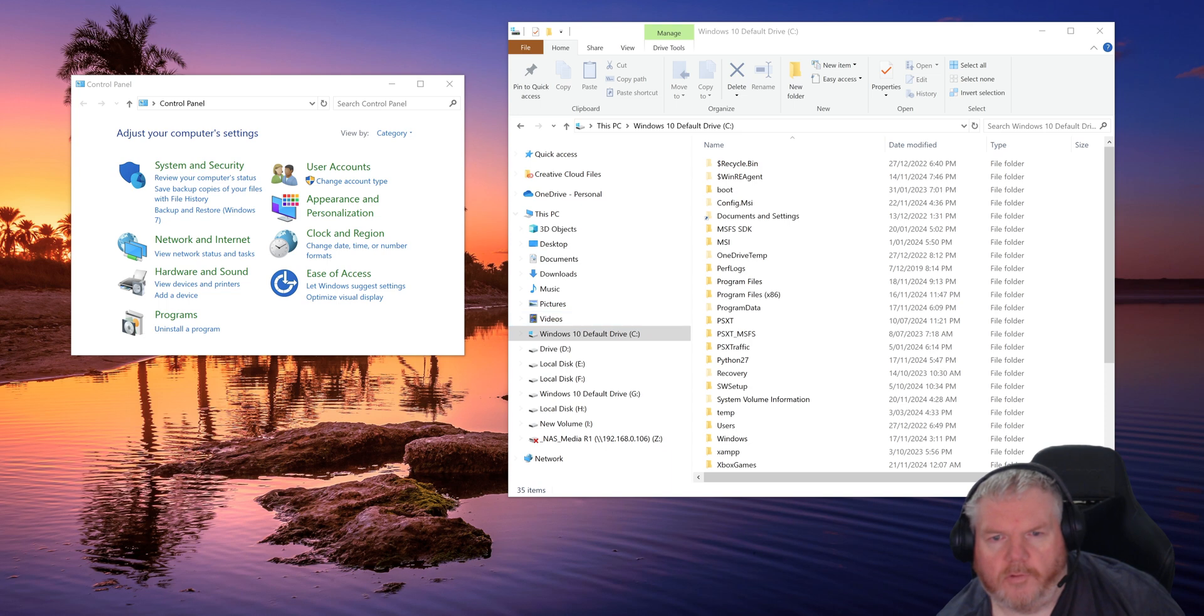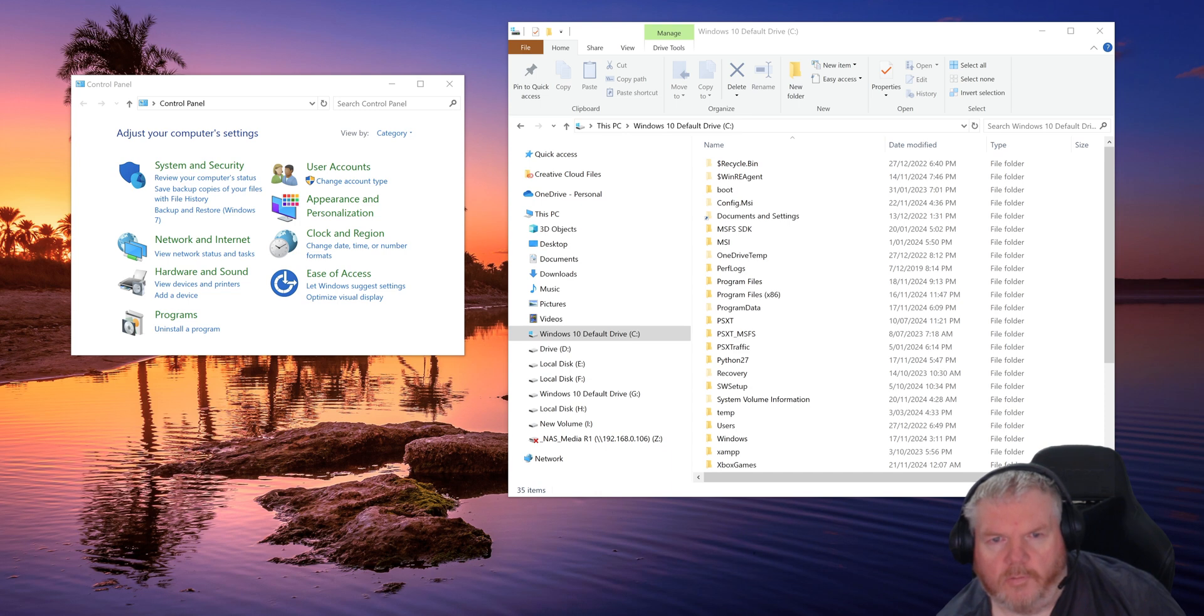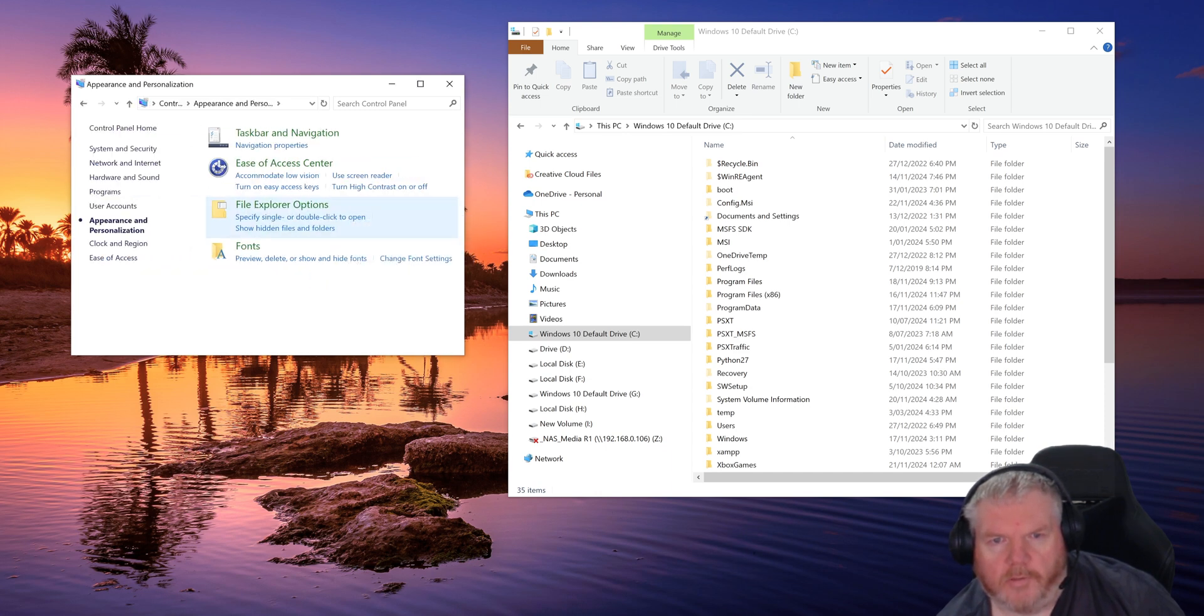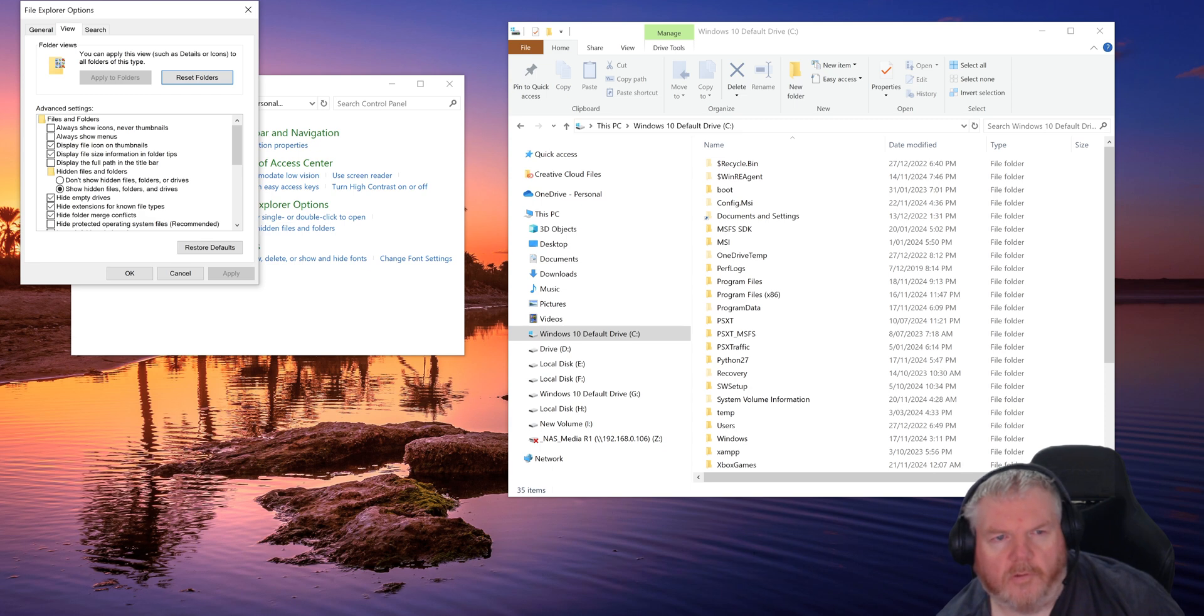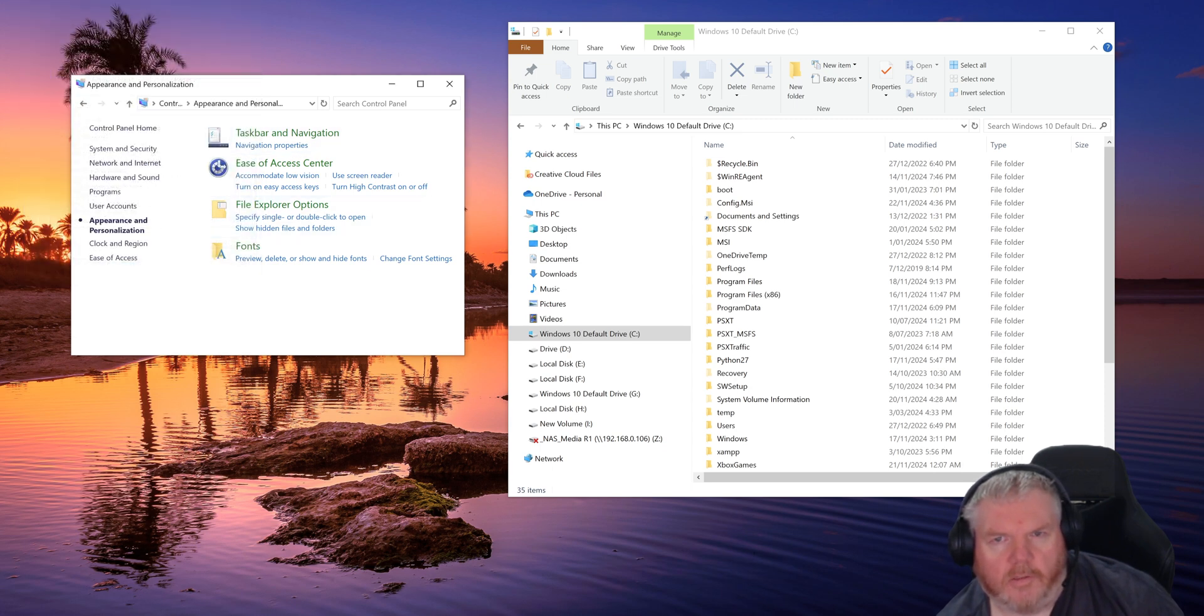So as always, the first thing we need to do is make sure that you show hidden files and folders. To do this, go into Control Panel under Appearance and Personalization, click on show hidden files and folders. Make sure under the hidden files and folders option we've got show hidden files and folders, apply that, okay, and cancel out of Control Panel.